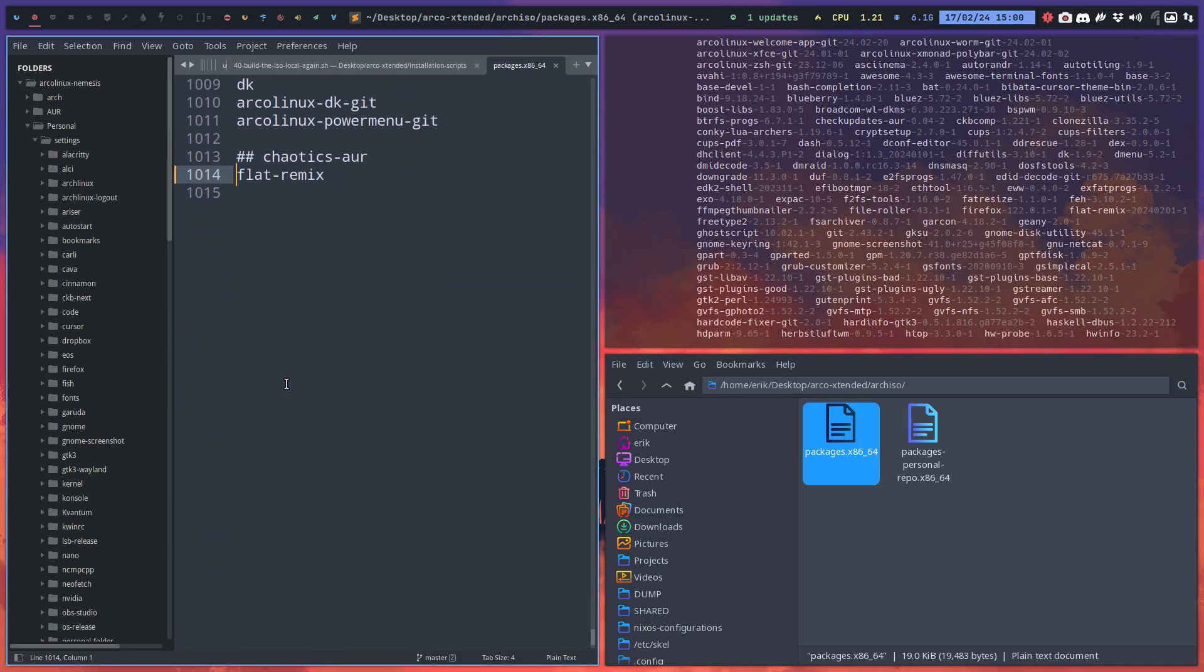All right, so that's the big news. You can build your own ISOs with any package from the Chaotic AUR. Small procedure: say true, add it, and done. Build.